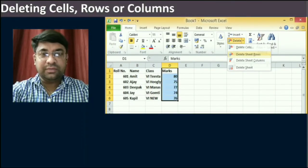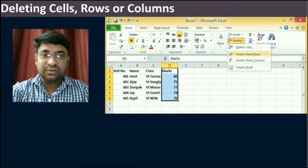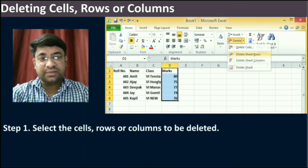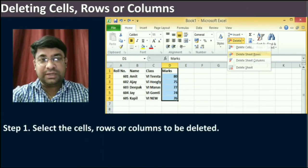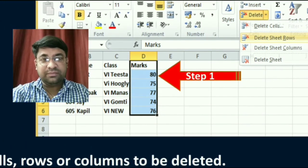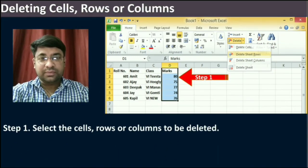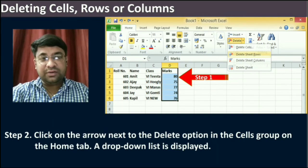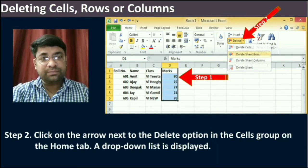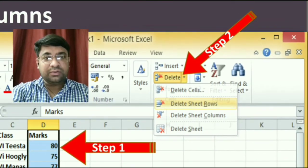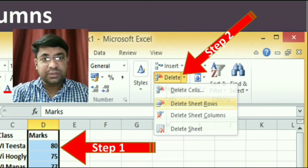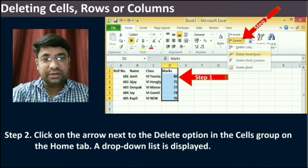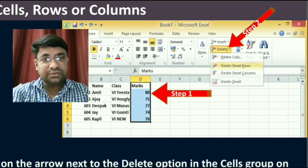Now, dear students, we will learn how to delete cells, rows, or columns. To delete cells, rows, or columns, you can follow the given steps. The first step is to select the cells, rows, or columns to be deleted. The second step is to click on the arrow next to the Delete option in the Cells group on the Home tab. When you click on the arrow next to the Delete option, a drop-down list is displayed — you can see that in the diagram.